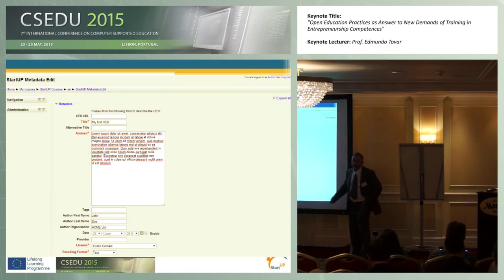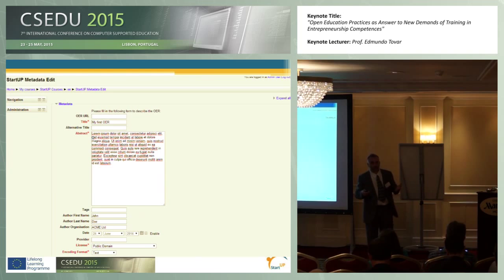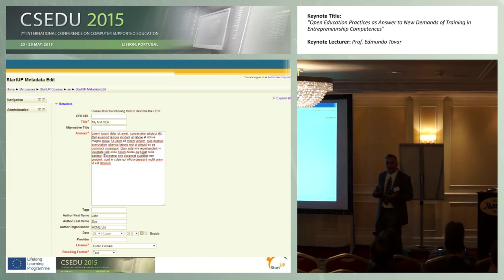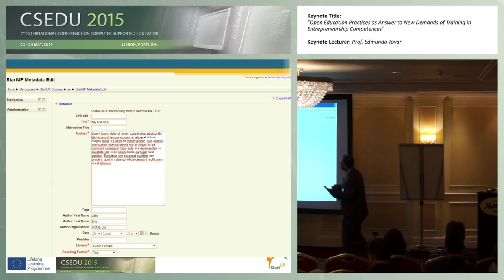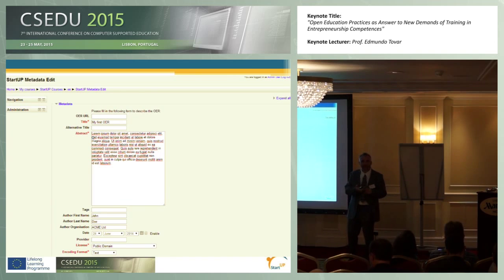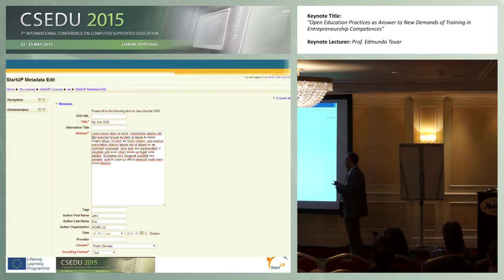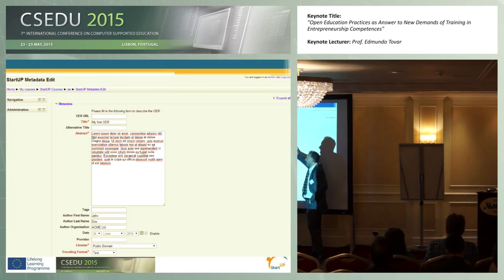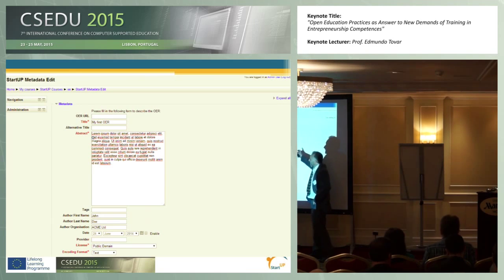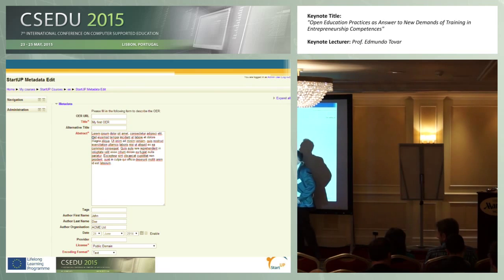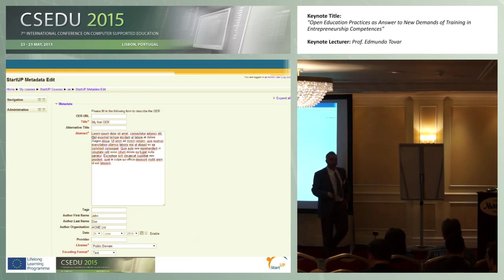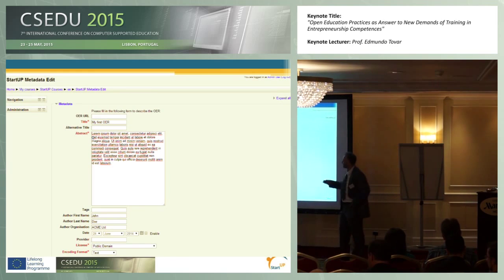After identifying which is the level of competence according to the kind of member of that community — which is different for a professional, a trainer, a trainee, et cetera — this is the list of OER that can be appropriate to this profile.